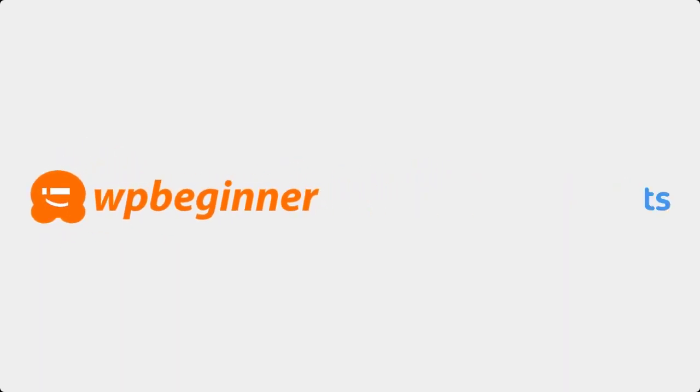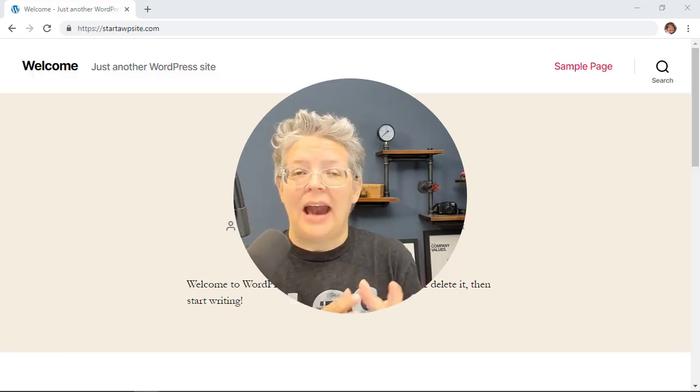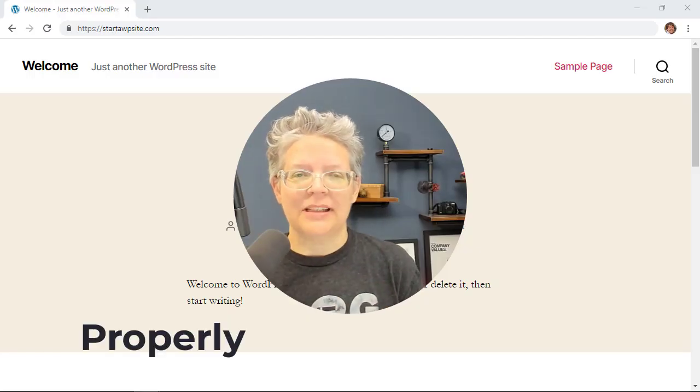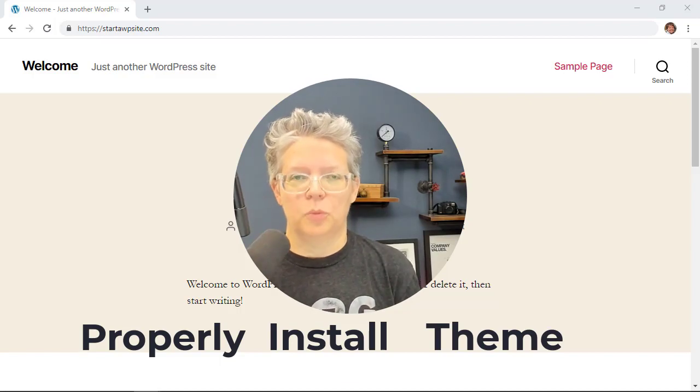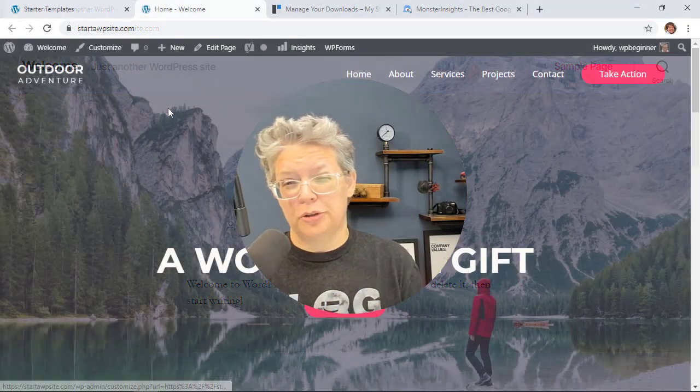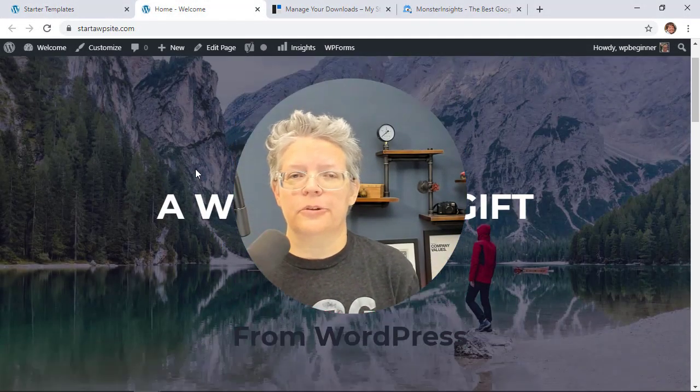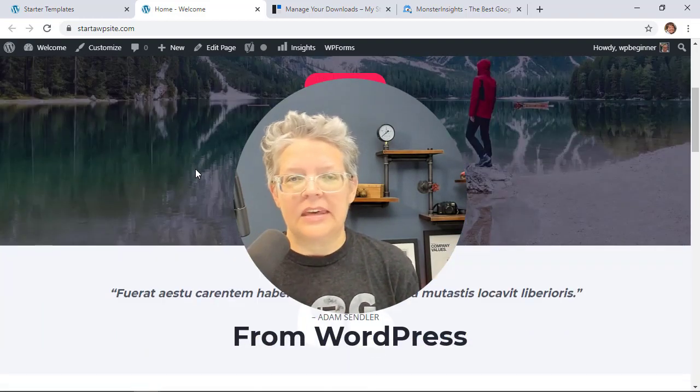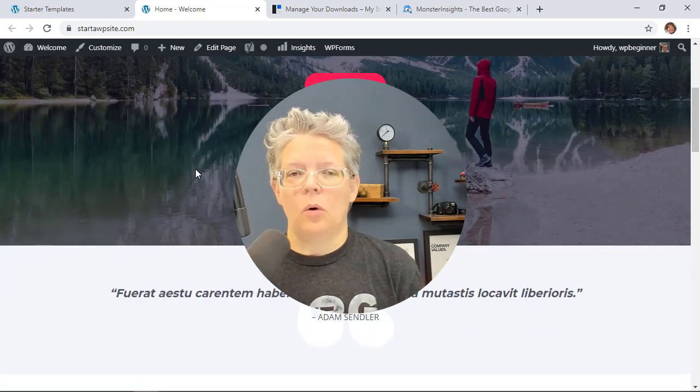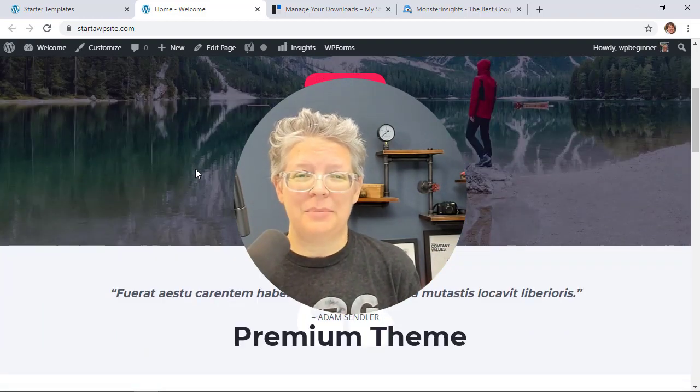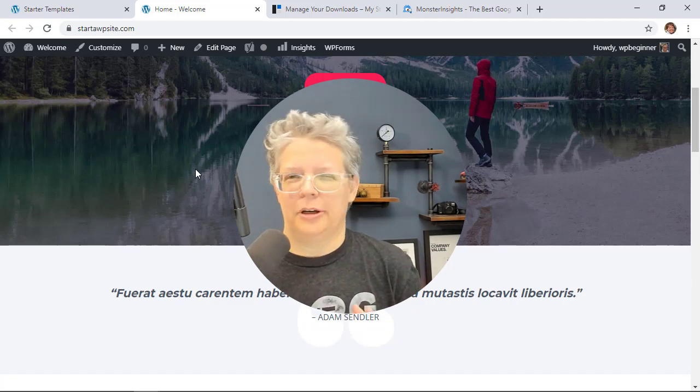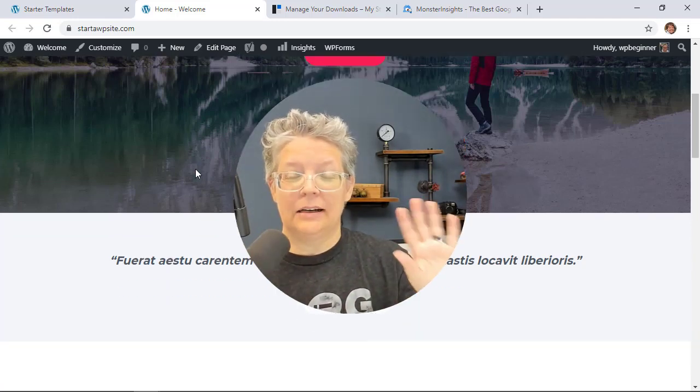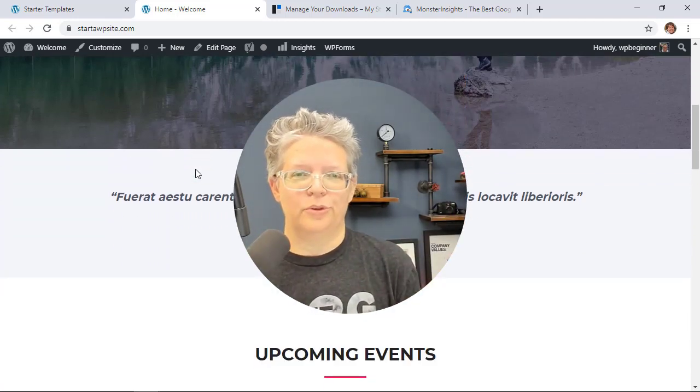This video is brought to you by Monster Insights. I'm going to show you how to properly install a WordPress theme on your WordPress website. We'll show you two different methods: whether you're installing a free theme from the WordPress repository, or if you've purchased a premium theme and downloaded it to your desktop. We'll cover both those methods.